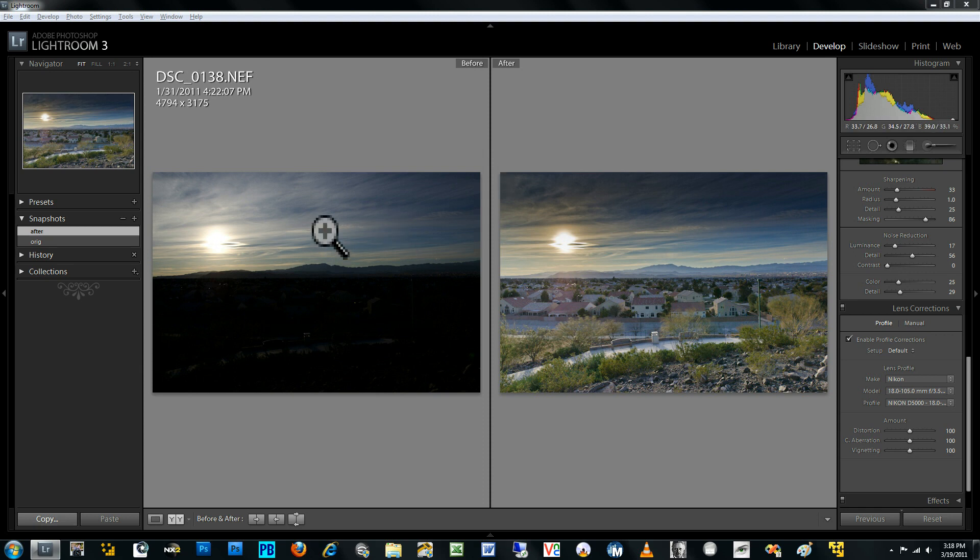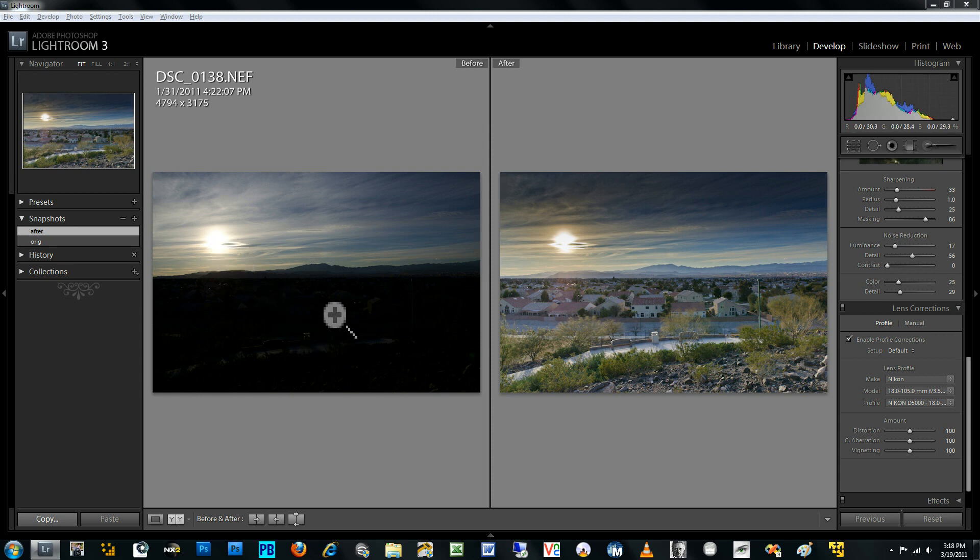And by that, I mean the range of light between the brightest portion of the photograph, which in this case is the setting sun, and the rest of the photograph, which is the complete landscape, is very high.